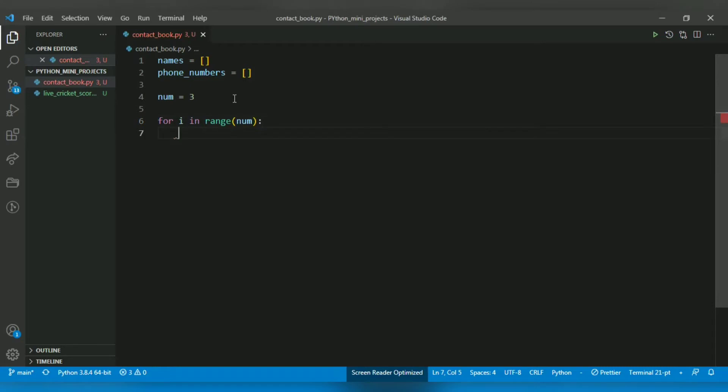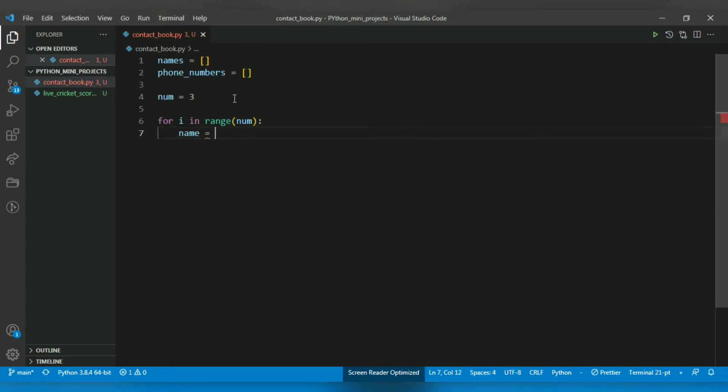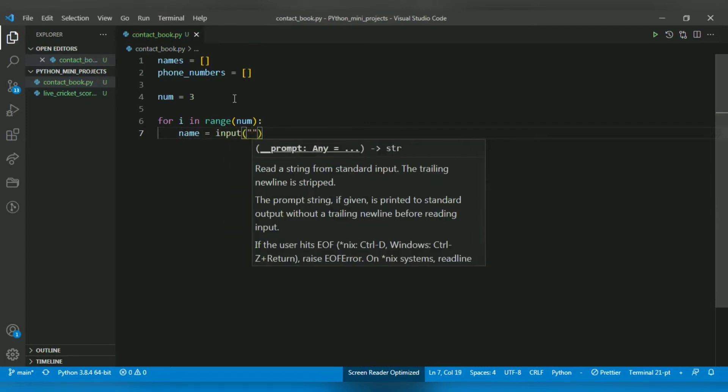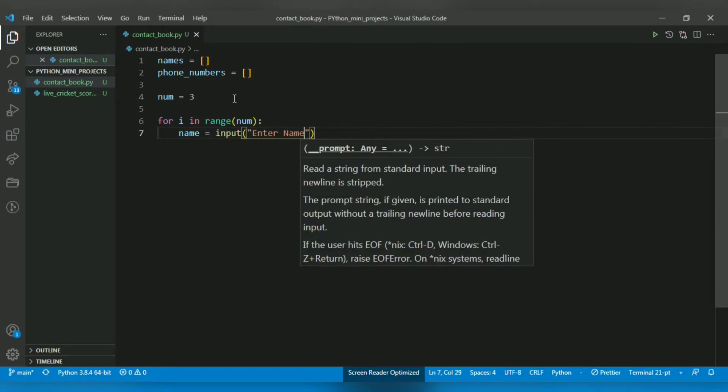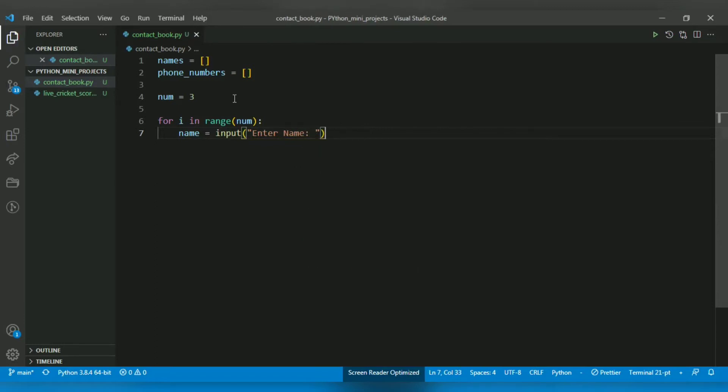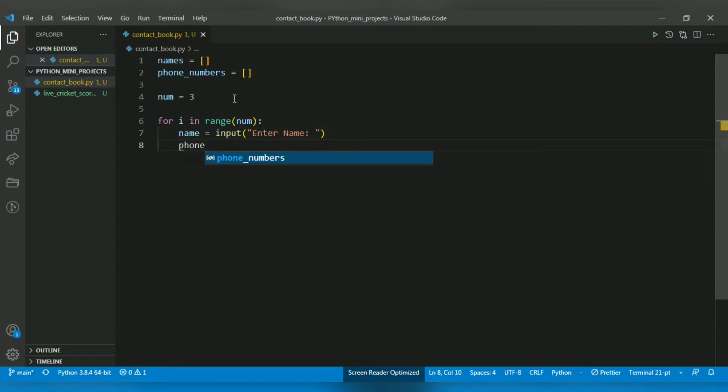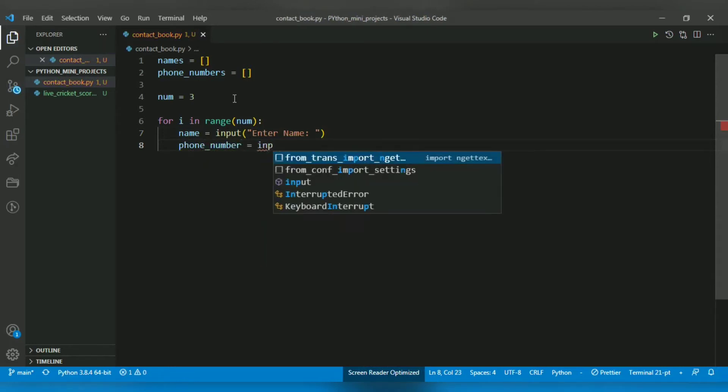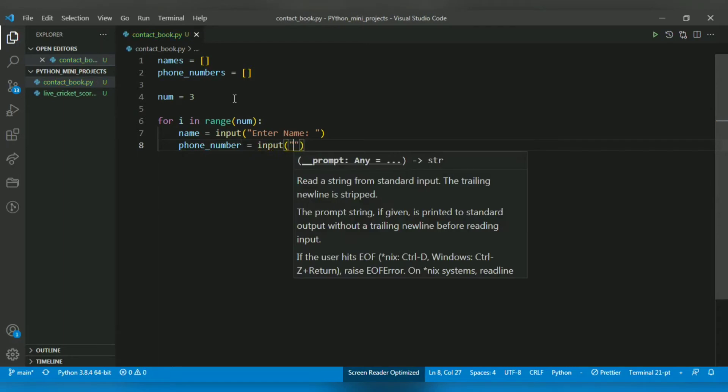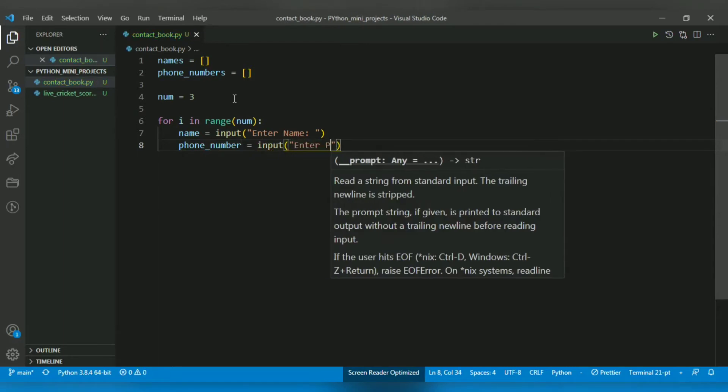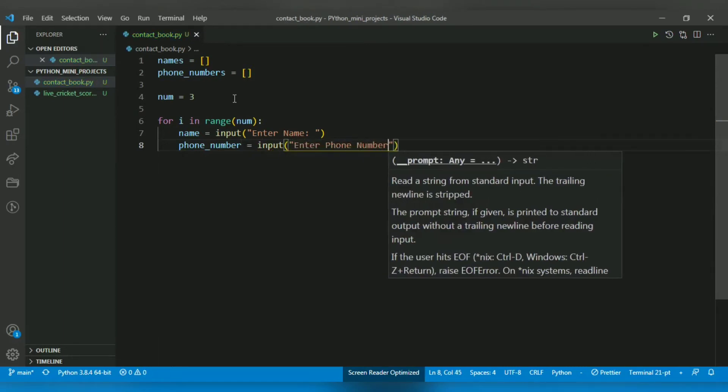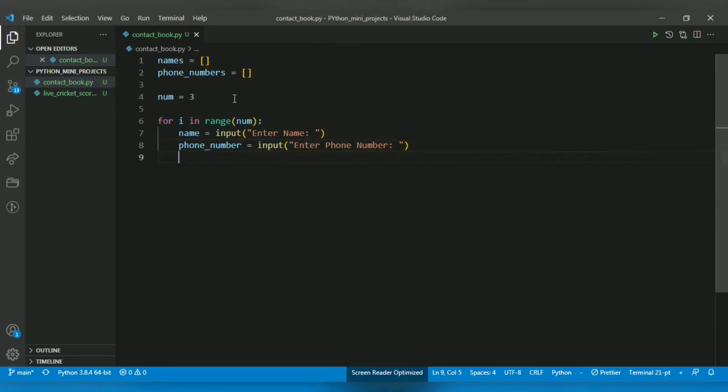For that I will use input. Let me create a variable for name to store the input, and the prompt will be 'enter name'. And one more input I will be asking is phone number. I will create a phone_number variable and input function with a prompt 'enter phone number'.